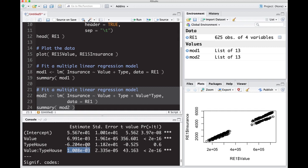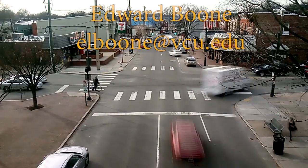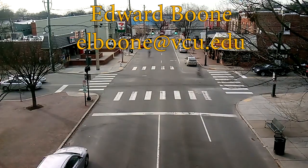Now that we understand what these mean, we can move on to the next video where we're going to talk about more than two categories. Here we have two categories, just condo and house. We're going to use the same data set but we're going to jump back at it and we're going to look at the city that it's in and see how the city affects the insurance rate and how much things cost. We'll do that in the next video. See you there.